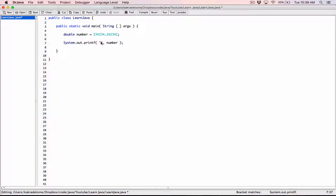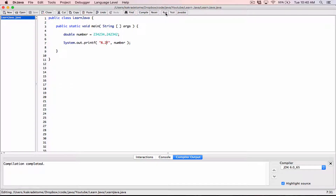We want to format 'number' as a floating point value, so I'm going to type in a percentage f. All format specifiers in the format string start with a percentage sign. This 'f' means we want to format this number as a floating point value. I want to format this value to two decimal places, so I'm going to specify the position — it goes in between the percentage and the f. I'll type in '.2' to represent two decimal places. Let's compile and run and see how it works.